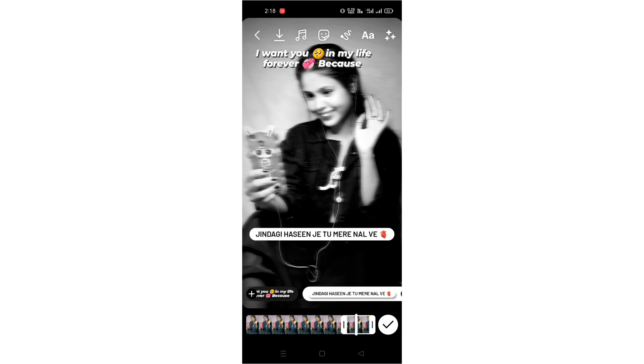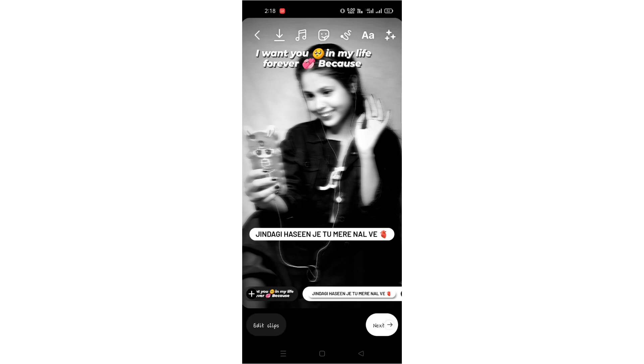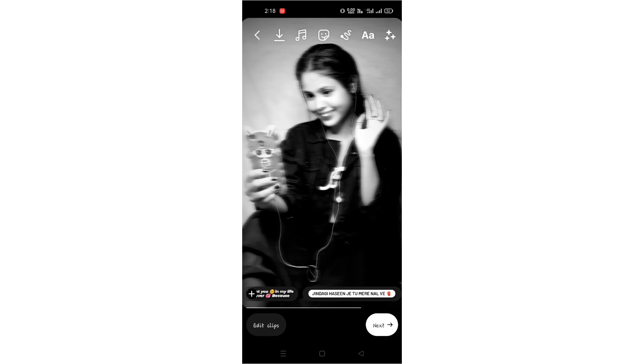After doing all that, our video is complete. Click on the next option and share it.